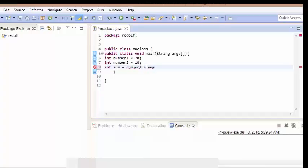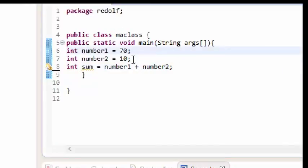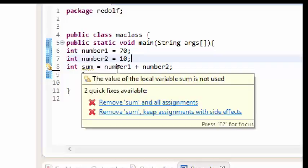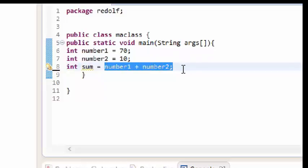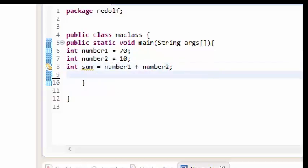So these are the three variables I've declared. The first one is int number one assigned to 70, the second is int number two assigned to 10, and the third is int sum, which is assigned to the sum of number one and number two. Now I need to print them out on the screen.